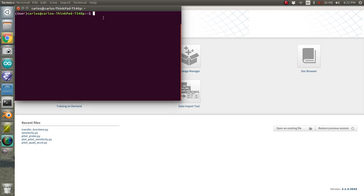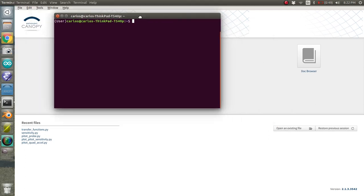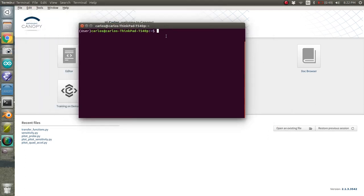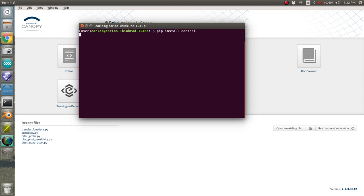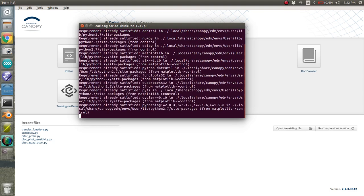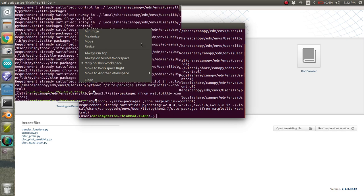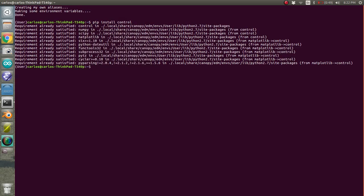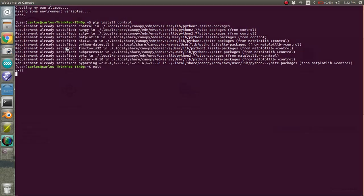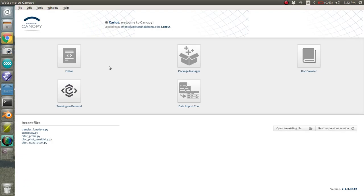And it'll open up a terminal like this. And so on all different computers, it'll look different. But basically, you just want to install control. So type in this command exactly how you see it and hit enter. And I already have it. And so it's going to say it's already satisfied. But for you, if as long as you have an internet connection, it should download that. And then you just type in exit.